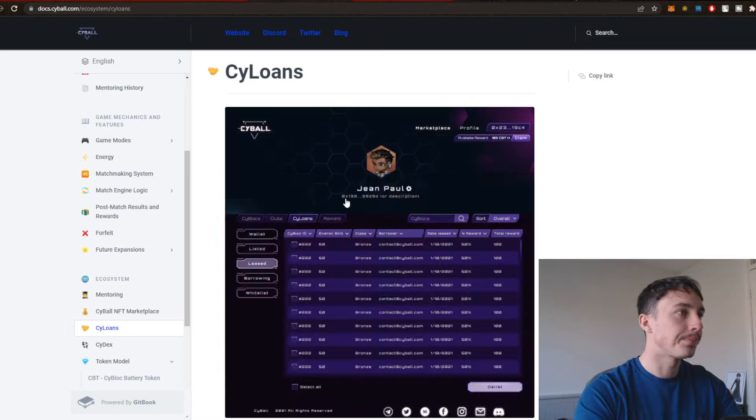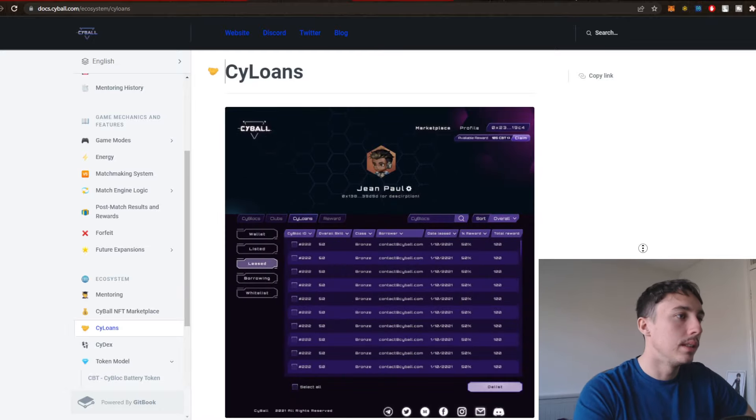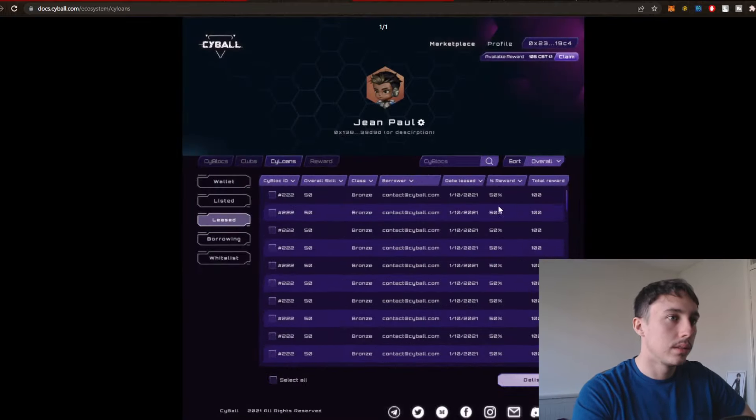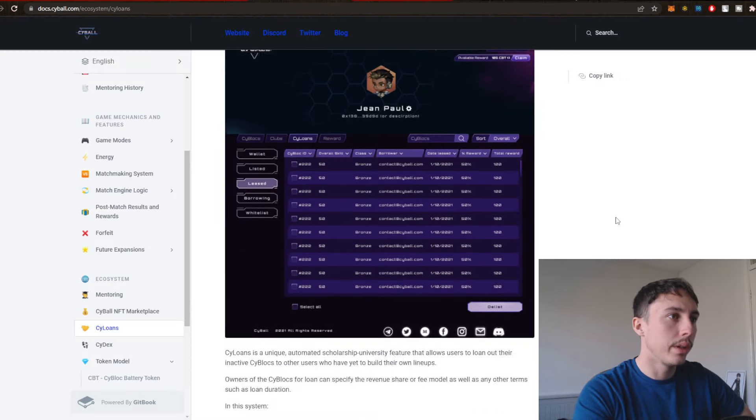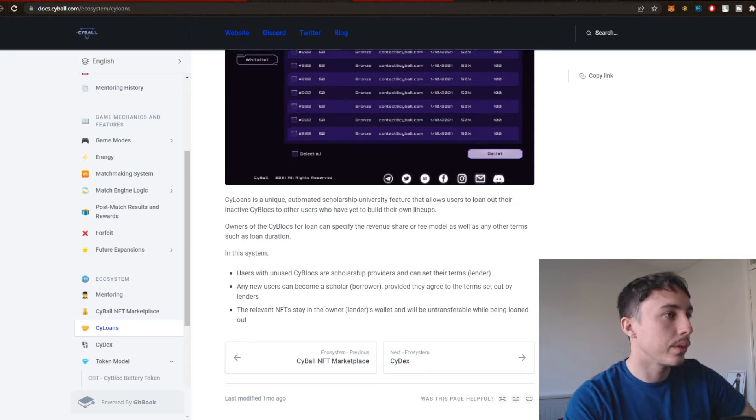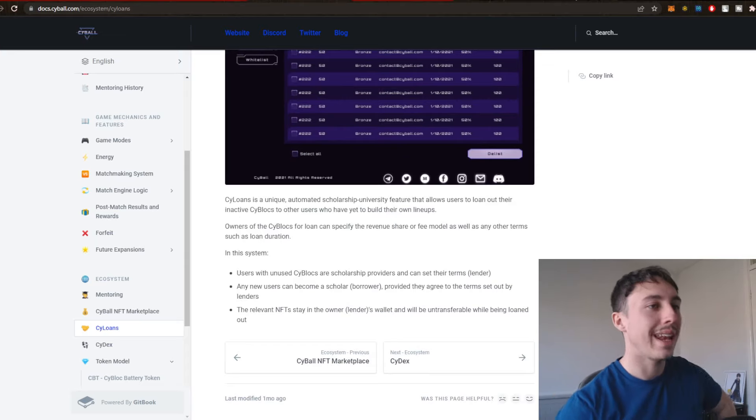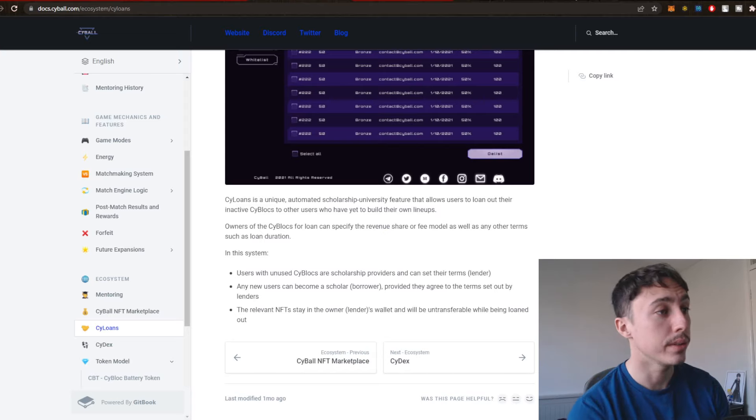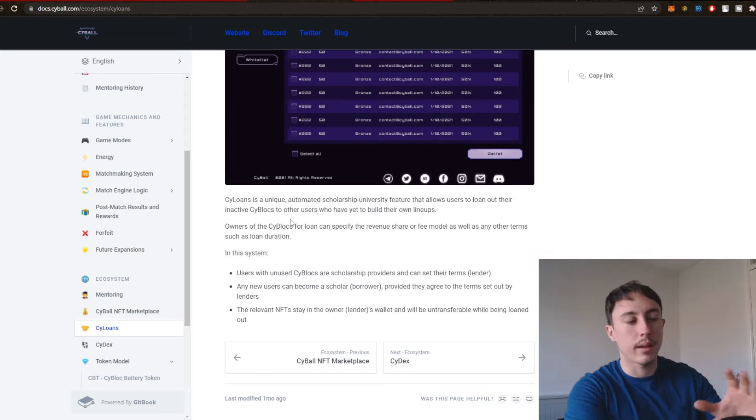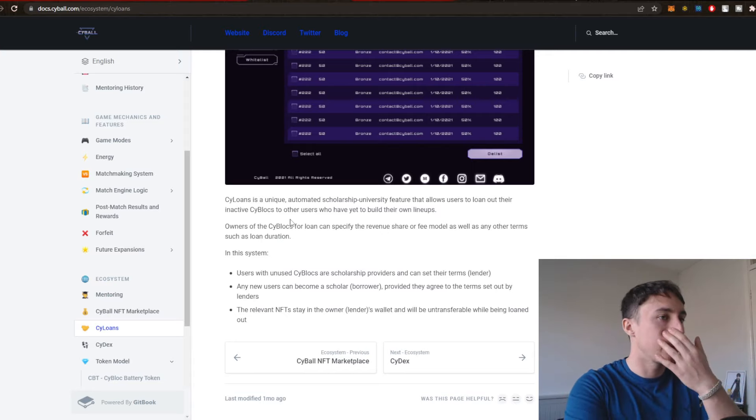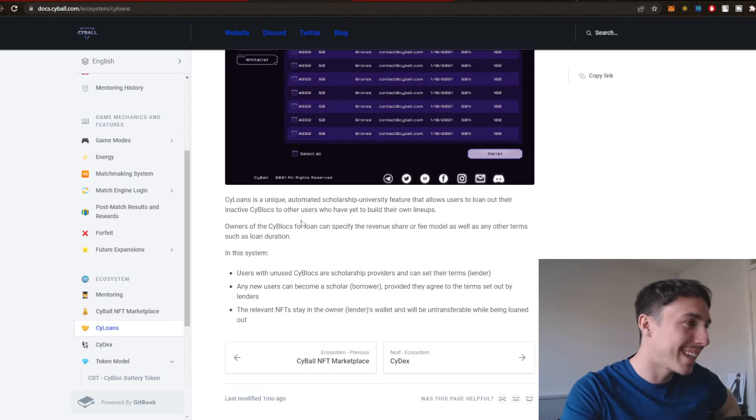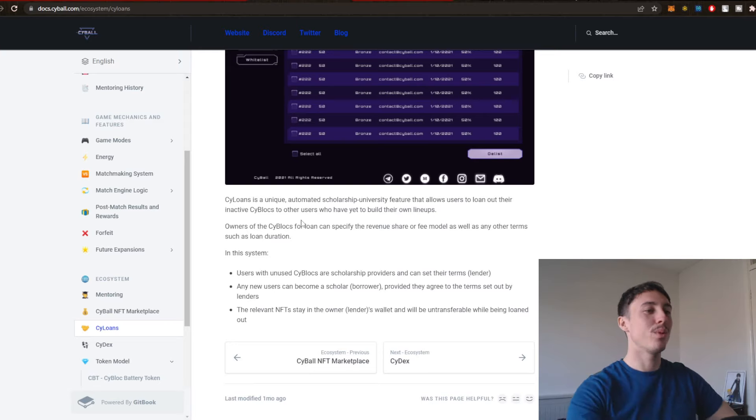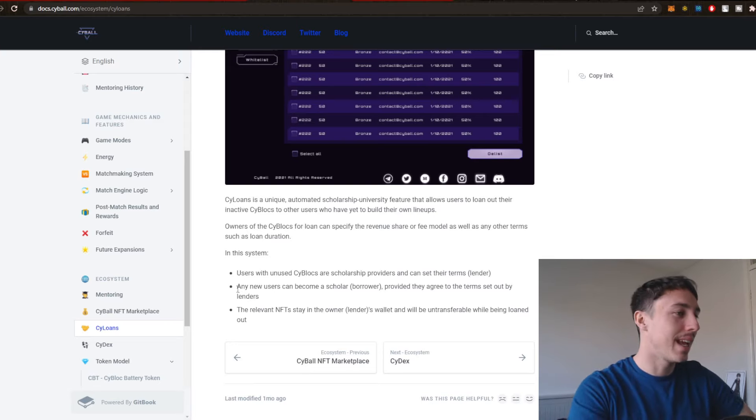Cyloans, what are those? So it looks like you can also loan here. Cyloans is a unique automated scholarship feature that allows users to loan out their inactive Cyblogs to other users who have yet to build their own lineup. So if you have a team and you have people on the sideline or sitting on the bench, so to speak, you can actually loan them out to other people, I suppose, at a cost.